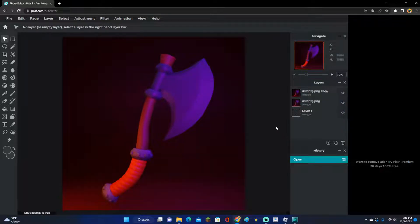And that is how you make a render in Blender and edit it to look a lot better. That's going to be all for this video — go ahead and leave a like, subscribe, turn on post notifications, and I'll see you all in the next video.